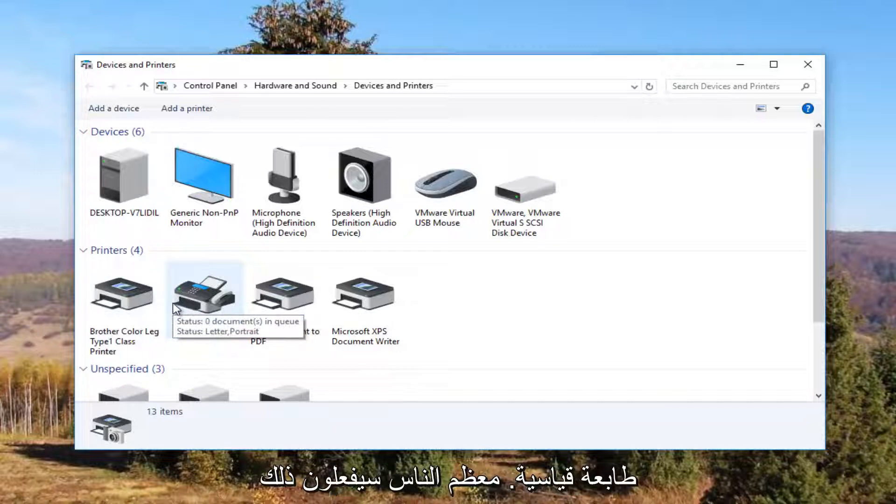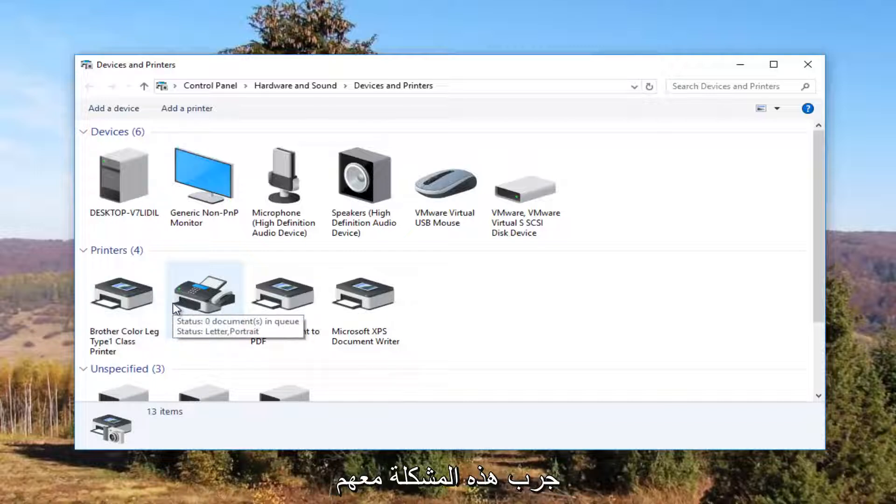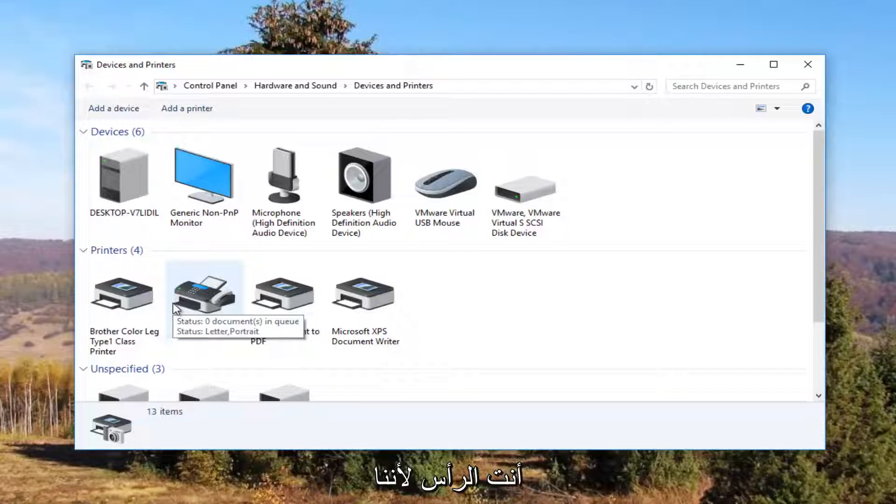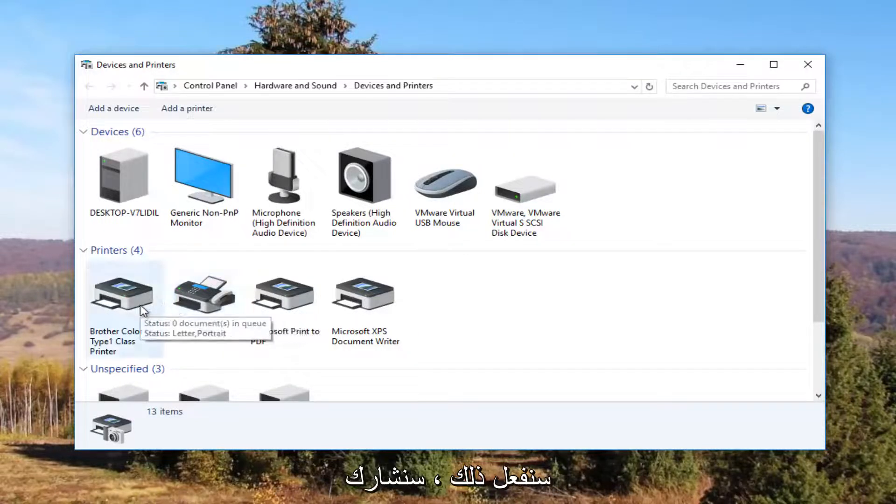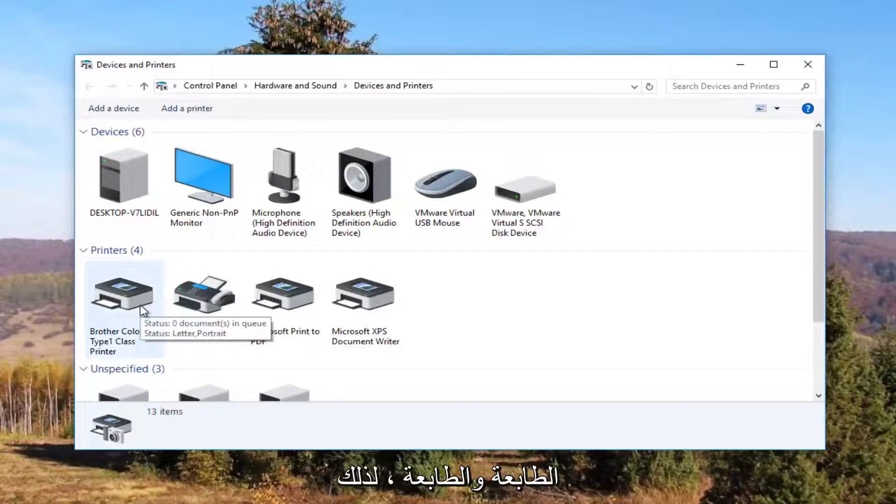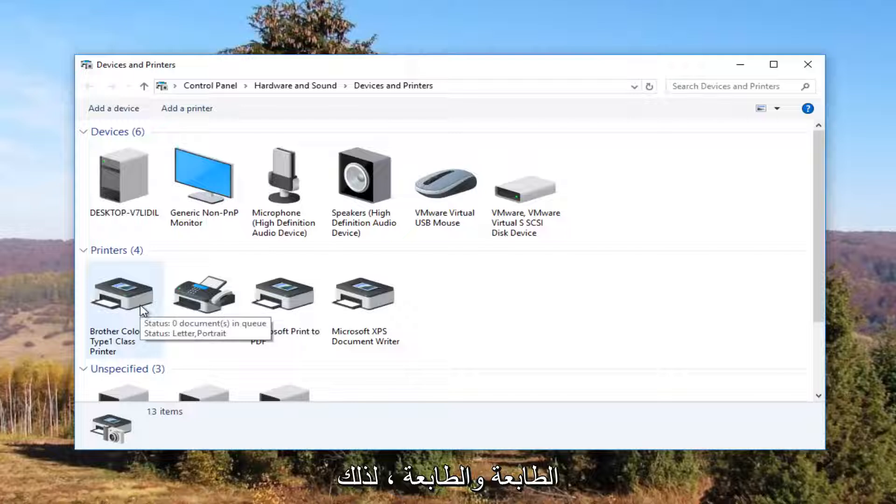Most people are going to be experiencing this issue with their default printer. So I just want to give you guys a heads up because what we're about to do is going to involve that one printer and that one printer only.